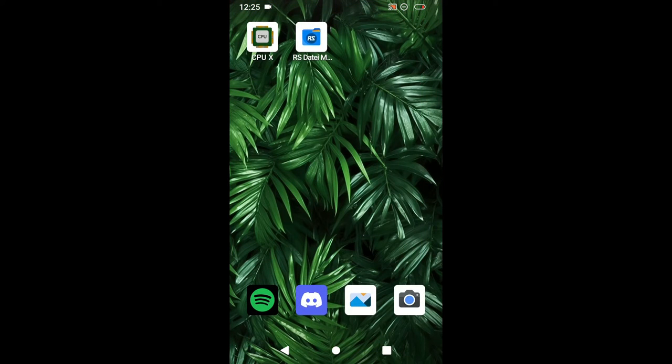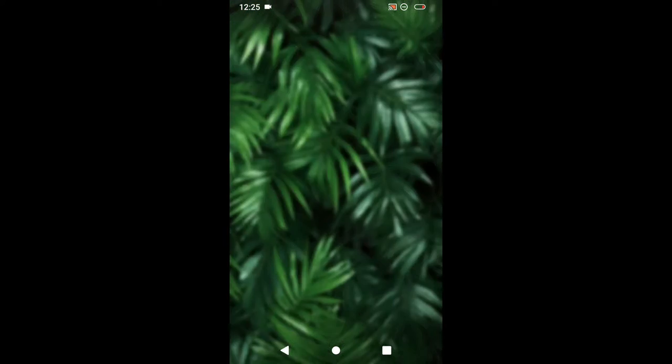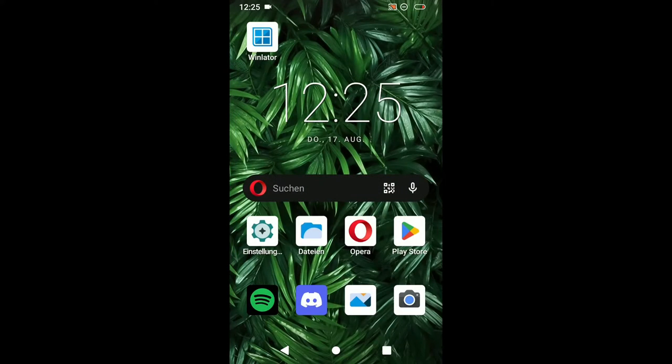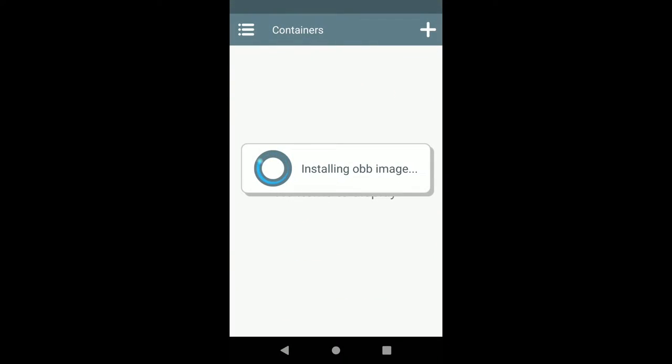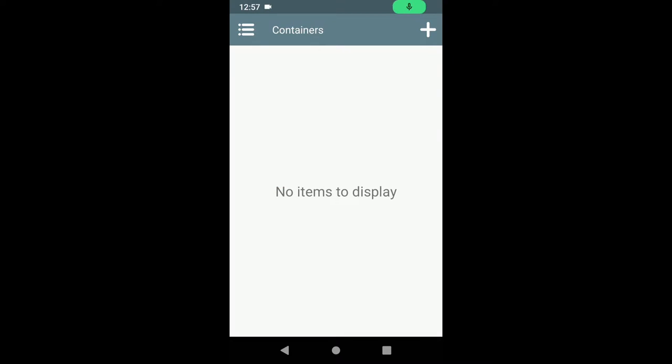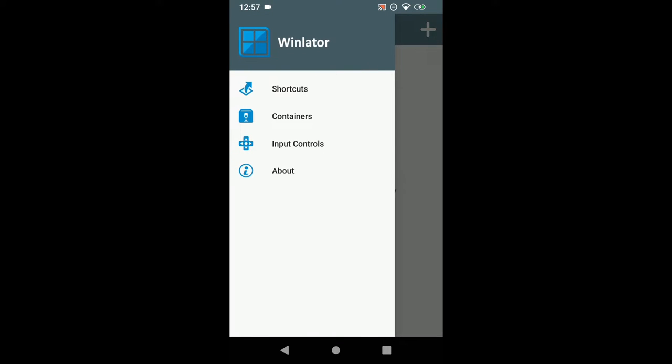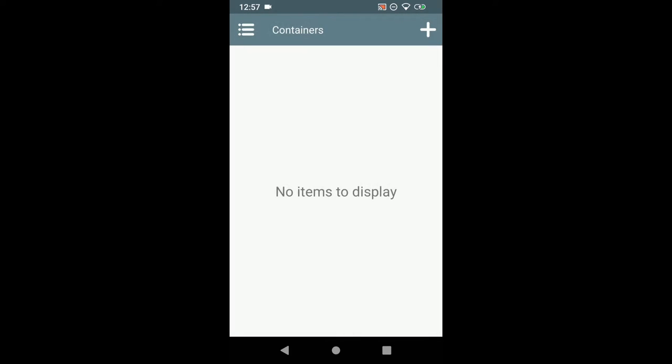It's going to take a moment. And that should be it. Now you can go to winlater and it says installing obb image. When it's done it should look something like that. It says no items to display because we have not created a container so far. We can go on the side and see shortcuts, containers, inputs and all that. But for now we are going to check something else before we are going to do anything here.